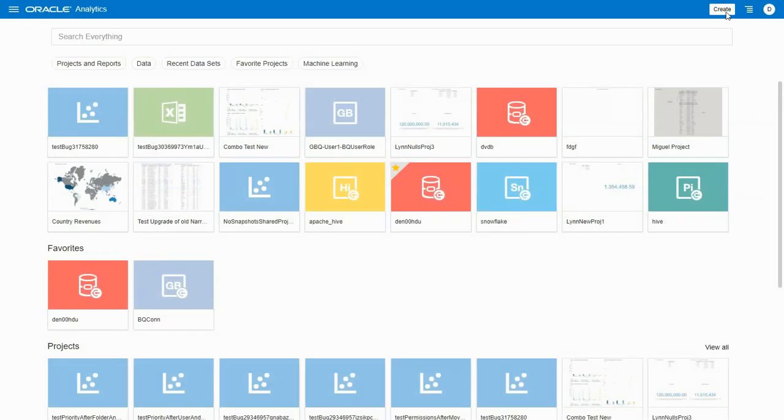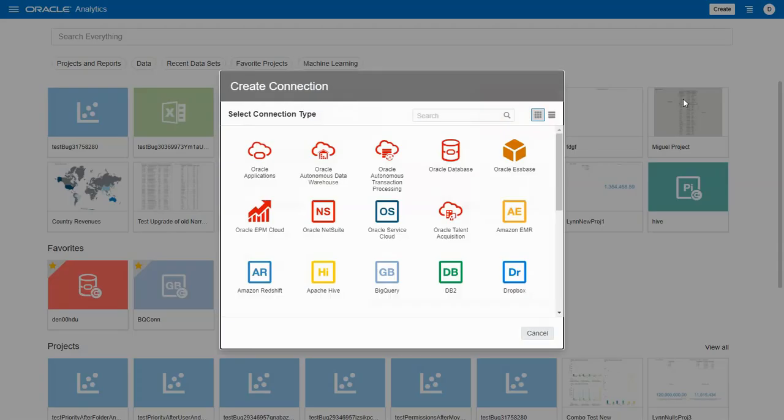Next, we log into Oracle Analytics Cloud and click on Create. We can see the BigQuery icon.